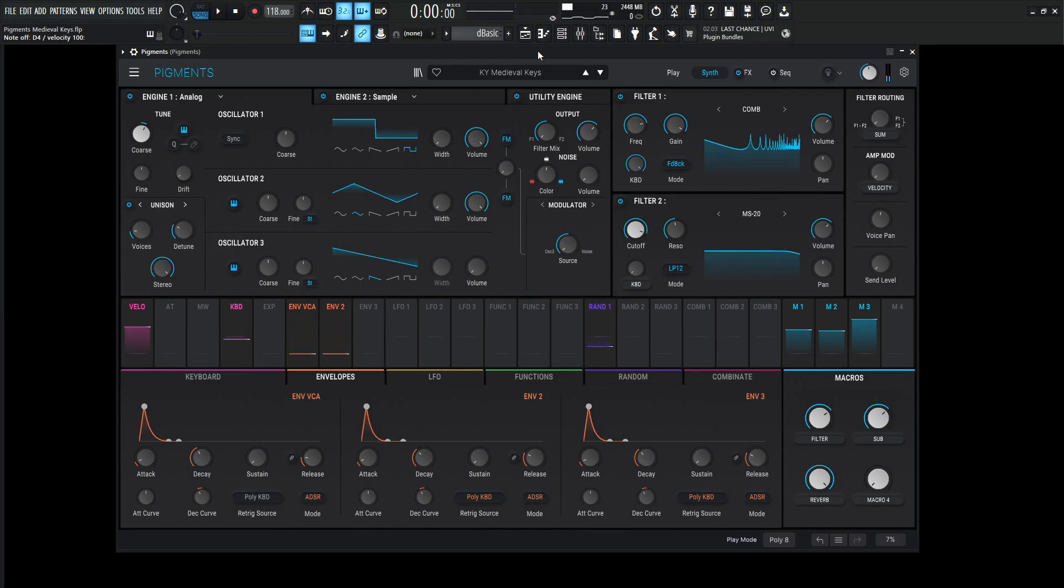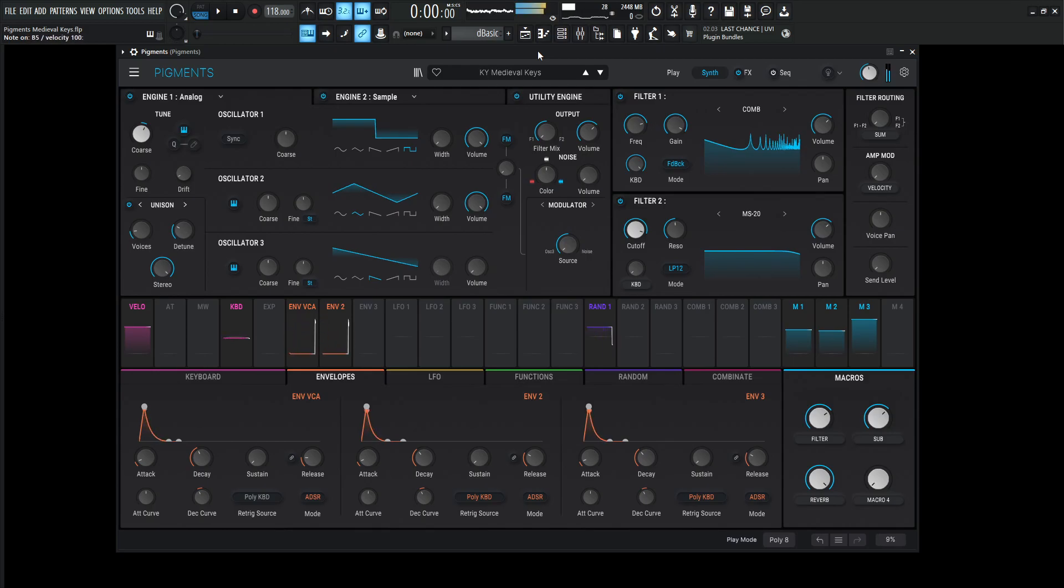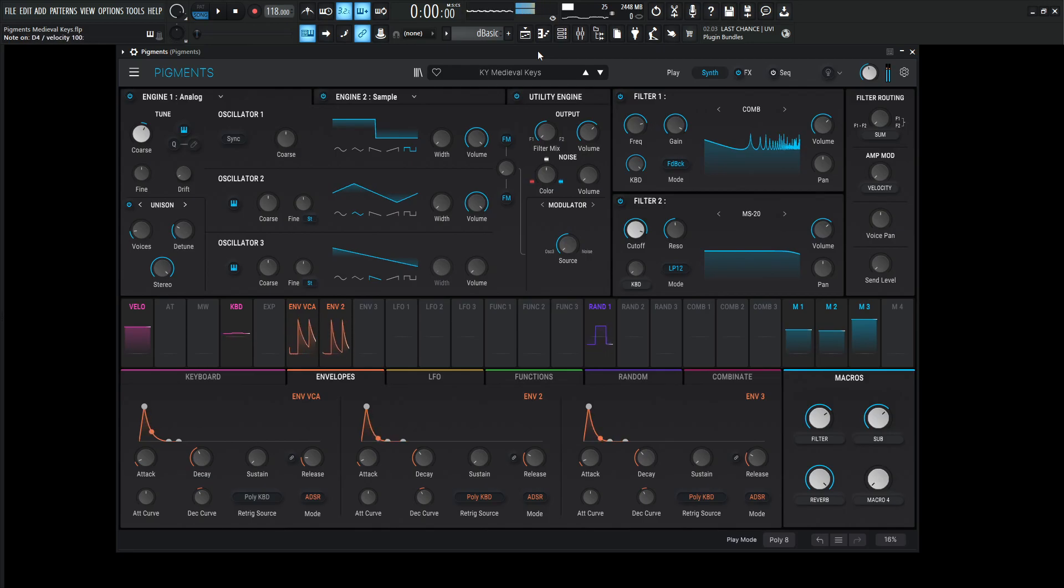So yeah, something kind of like that, and without the drums in the background, it kind of sounds like this. All right, so let's get into this bad boy here.